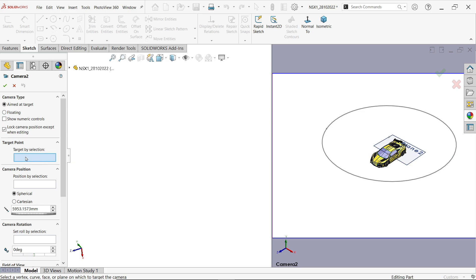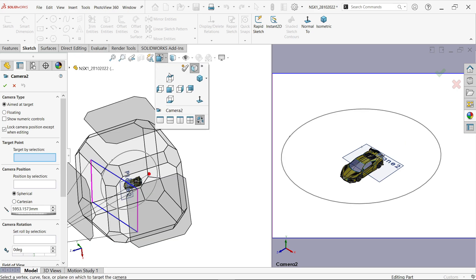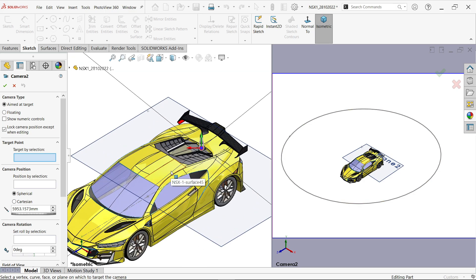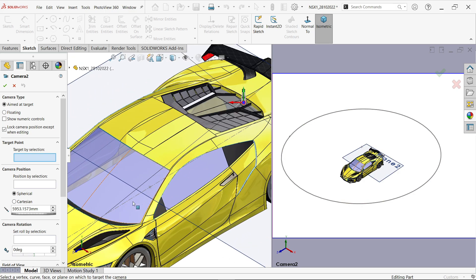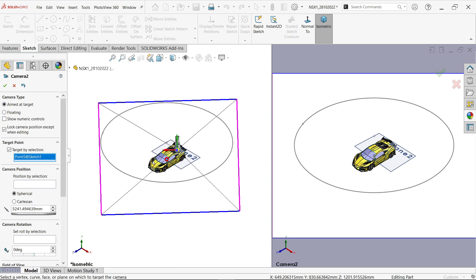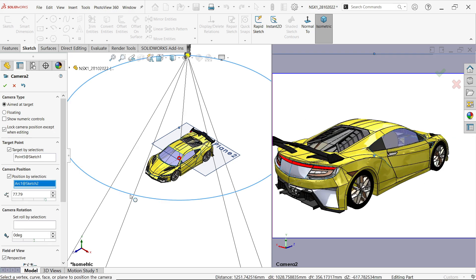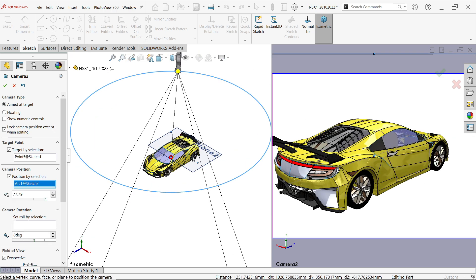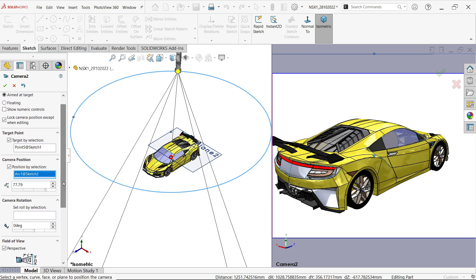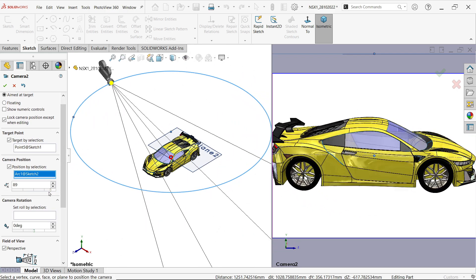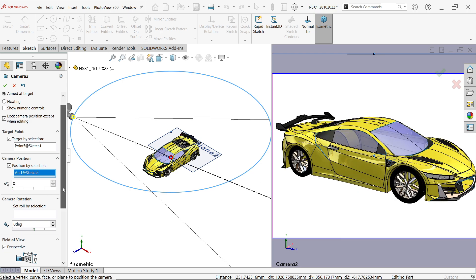Now let me choose target point. From here select isometric view. We drew this line, so select this center point. Now position by selection, I am going to select this. If you rotate this, see this is going to rotate. I am going to keep this one zero.